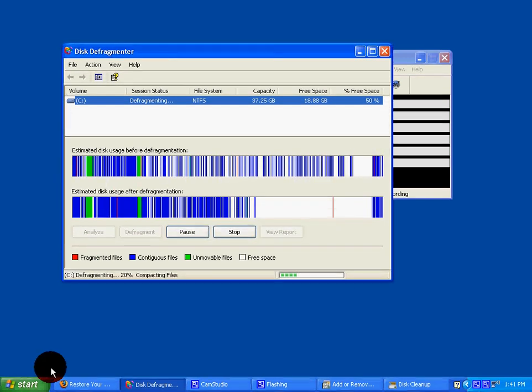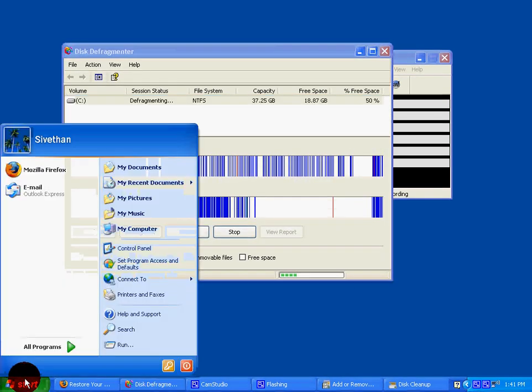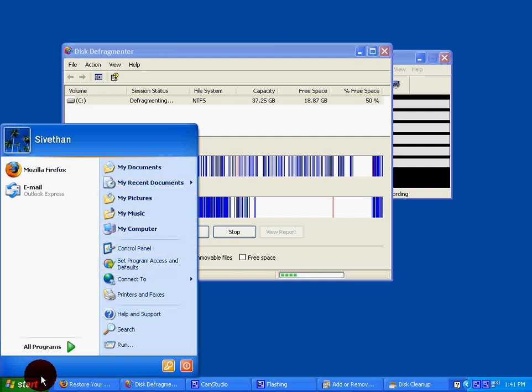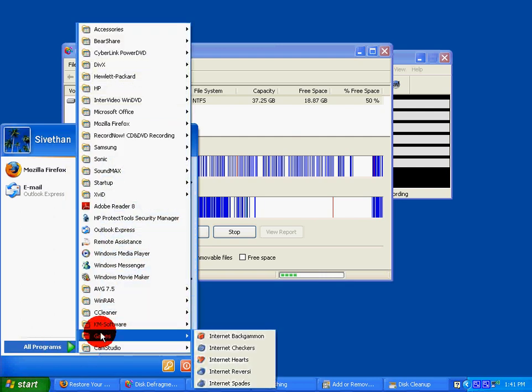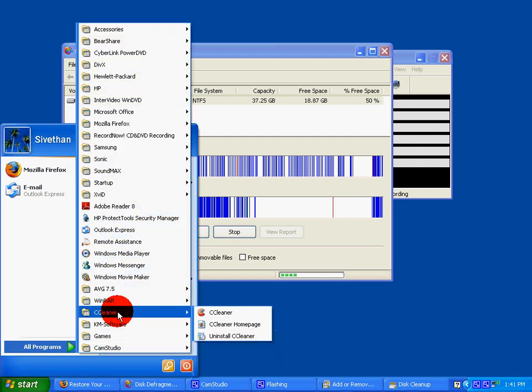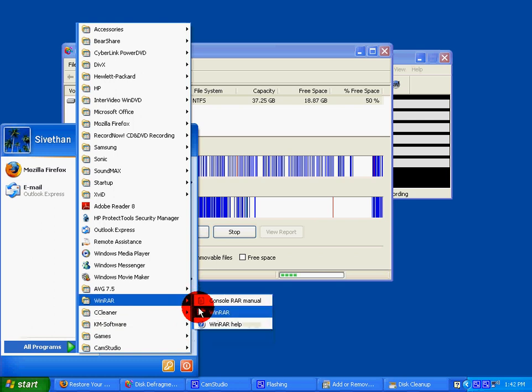The next step you should take is to download a program called CCleaner.